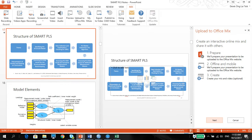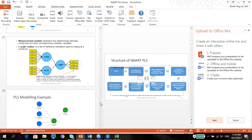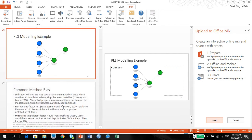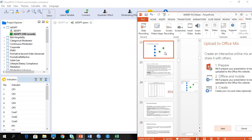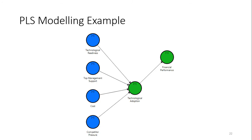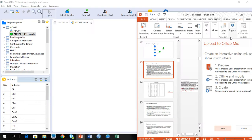So I'm going to start modeling this. This is my model. This is the technological adoption model, which I have technological readiness, top management support, cost, competitive pressure, technological adoption and financial performance. So I'm going to show you how to deal with this.